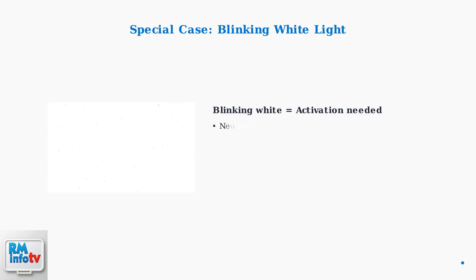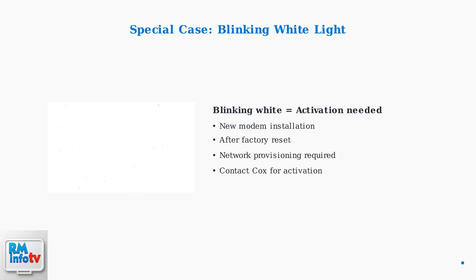If your modem shows a blinking white light instead of red, it may need to be activated or provisioned on Cox's network. This typically happens with new installations or after a factory reset.